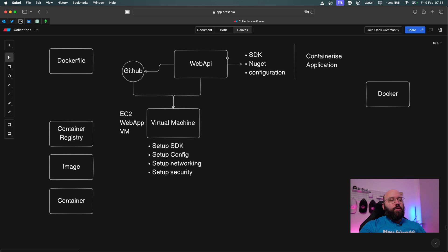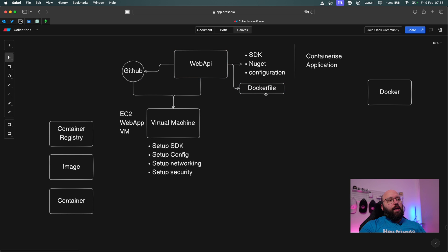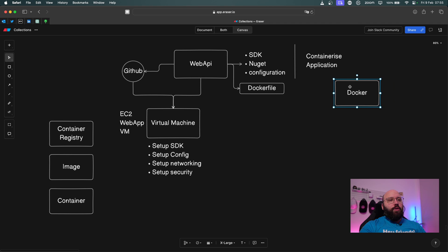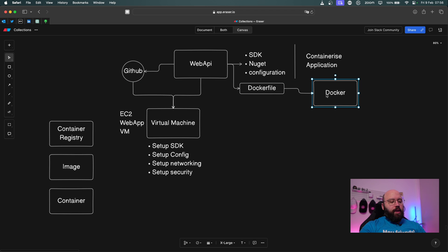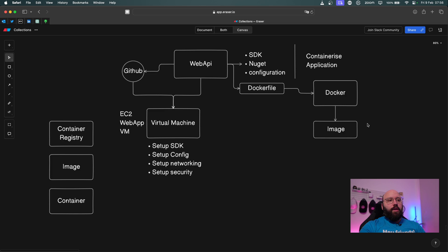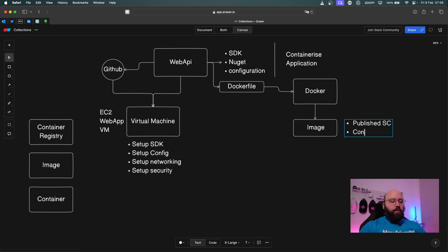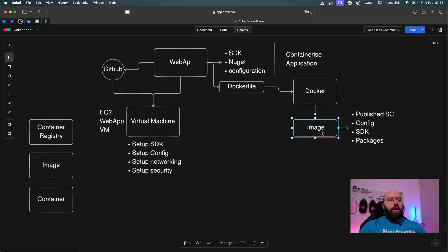In order to convert our web API into something that Docker will understand, we're going to need something called a Dockerfile. A Dockerfile is usually directly attached to the application. Whenever we want to create a container version of our web API, the Dockerfile will go into the source code, check all the different configuration and requirements, and then Docker will communicate with the Docker program on our machine and generate an image of our application containing the published source code, configuration, SDK, packages, and everything else needed.